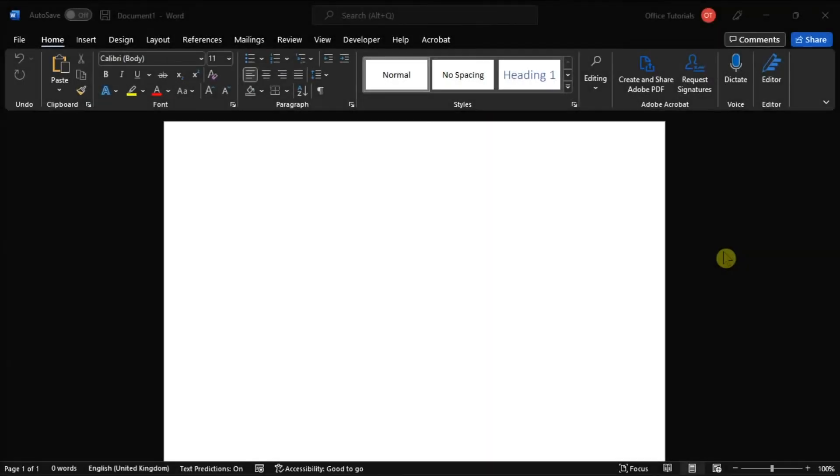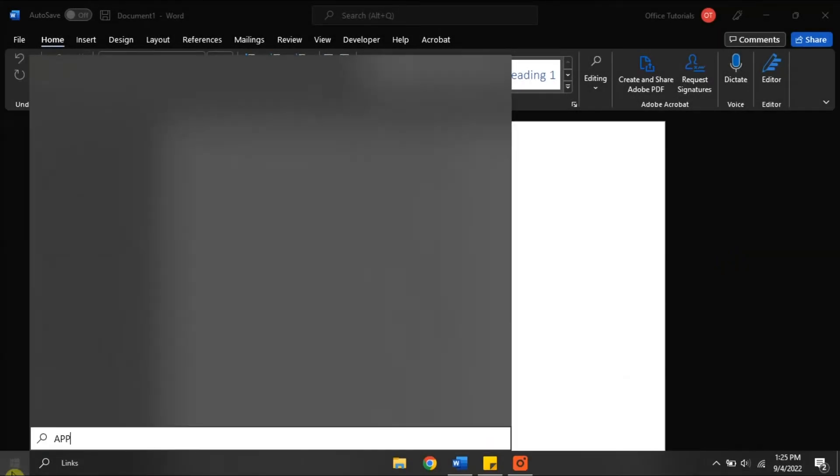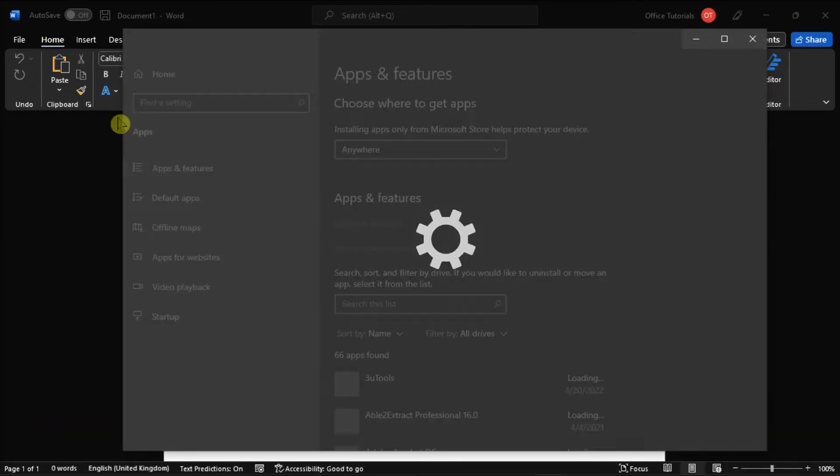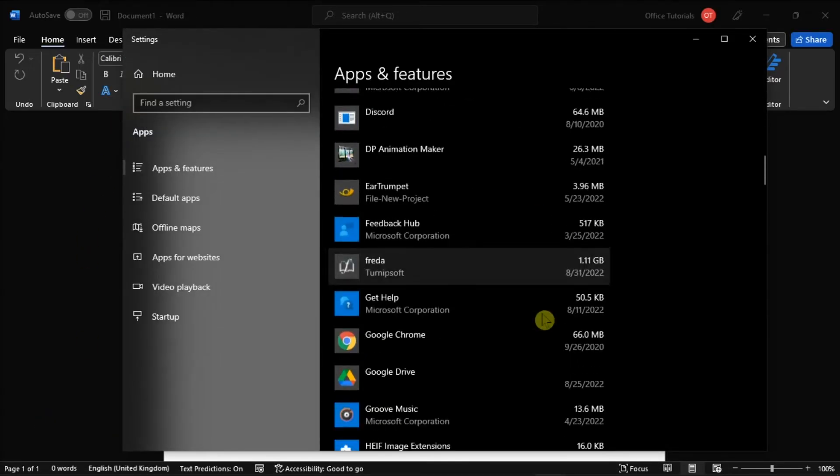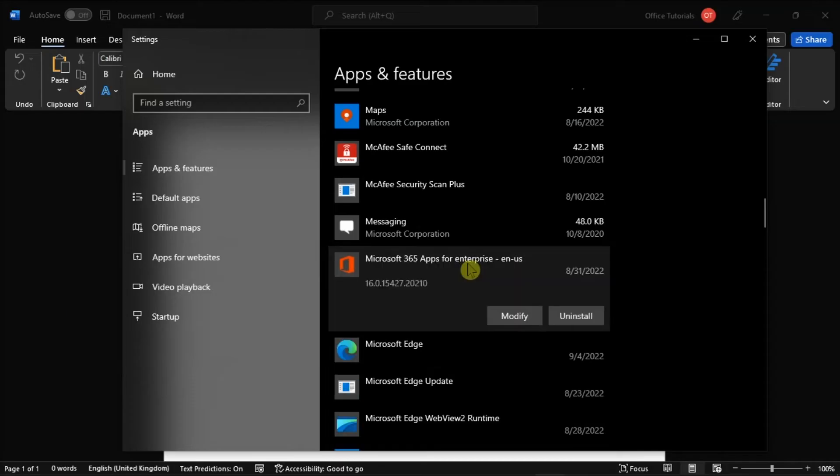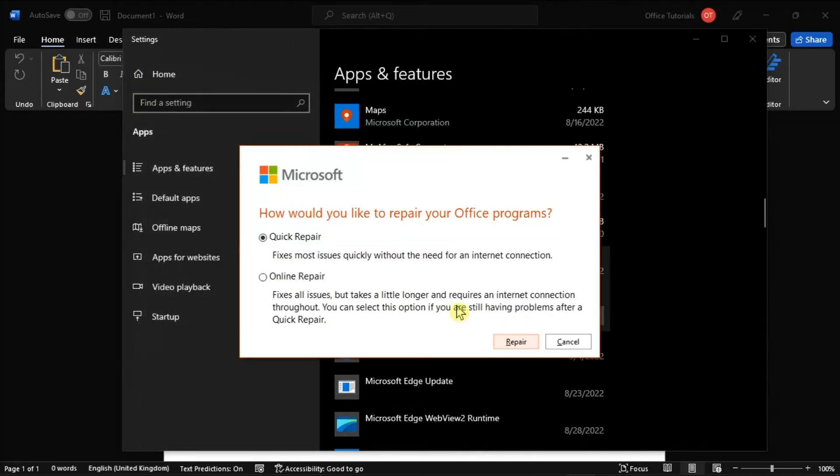You might also want to try repairing Office by searching Apps and Features in the Start menu, search for your Office Package, select Modify, and you can either select Quick or Online Repair to fix the issue.